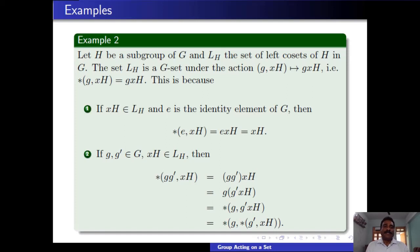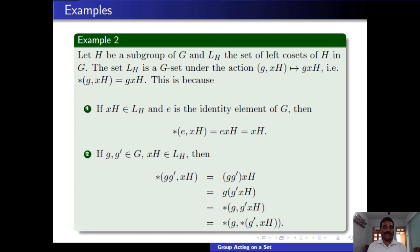Let us see another example. Let H be a subgroup of G. Let LH denote the set of all left cosets of H in G; that is our set X. We define star: G × X → X by star(g, xH) = gxH. We check whether this is a group action on X = LH. For the first property, we take the identity e and an element xH in X. Then star(e, xH) = exH = xH, since e is the identity element. So the first property is satisfied.